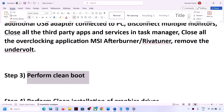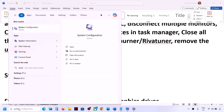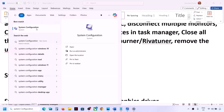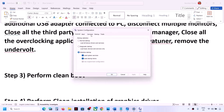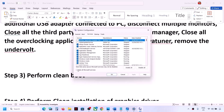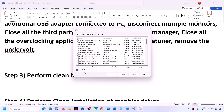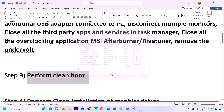The next step is to perform a clean boot. Type 'system configuration' in the Windows search box and click on System Configuration. Go to the Services tab, put a check on 'Hide all Microsoft services', then click on Disable All. Click Apply, click OK, and when you see the restart option, restart your computer and then check.